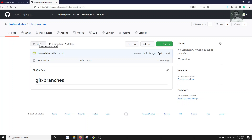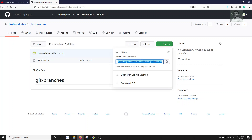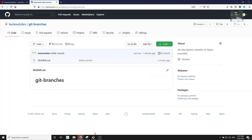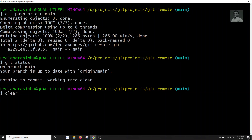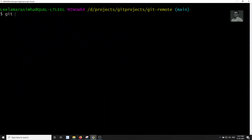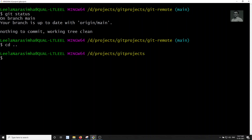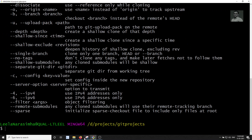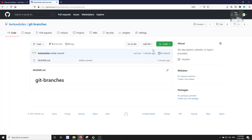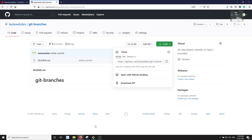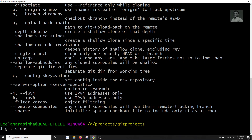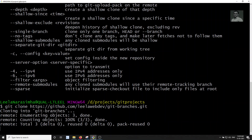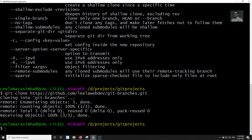This project doesn't exist in our local machine yet, so let's clone it. I am copying the URL and running git clone, then pasting it. Let's press enter — git-branches is now being cloned.